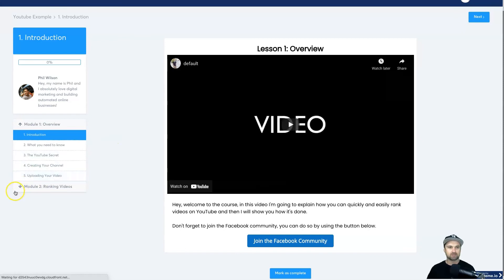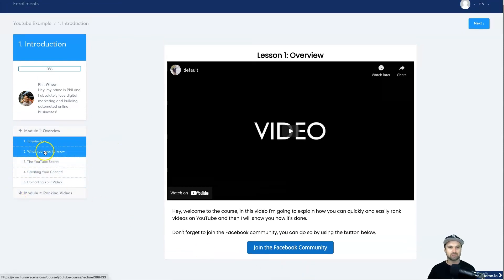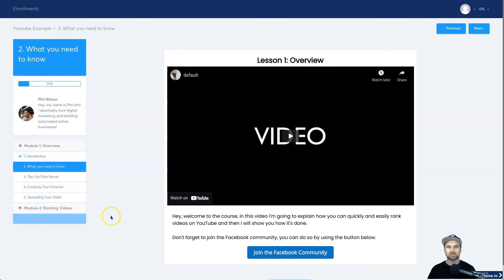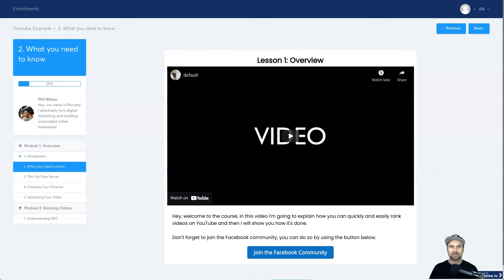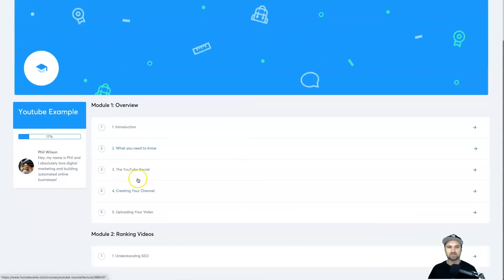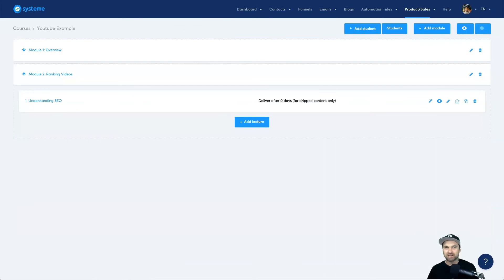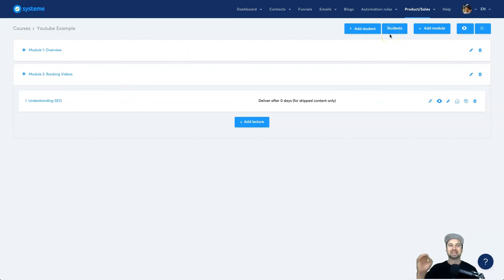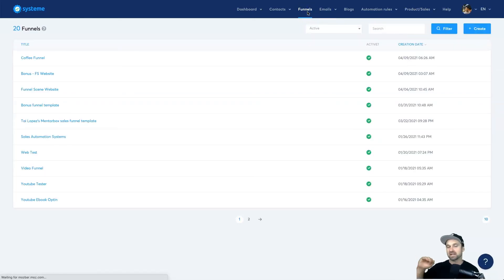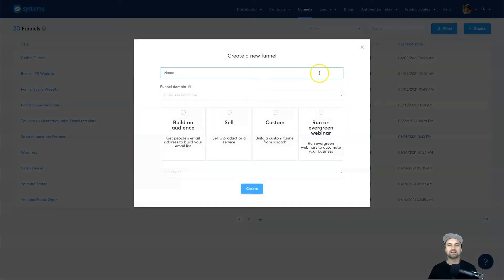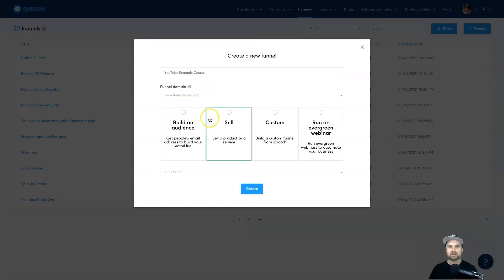Coming back to the course overview you can see both modules looking super clean. The Mark as Complete button works — click it at the bottom of a lesson and it checks off, then you can proceed to the next. Now that the course is built, the next step is creating a funnel to sell it. I'll click Create Funnel, call it the YouTube Example Course, use my Funnel Scene domain, and choose to sell a product in USD.